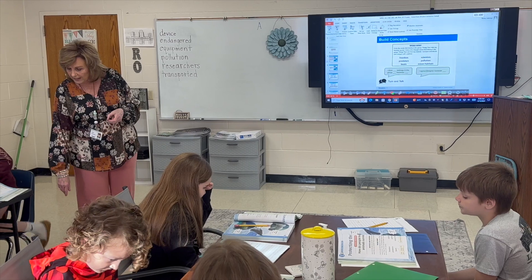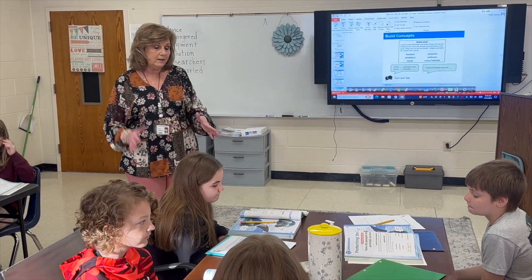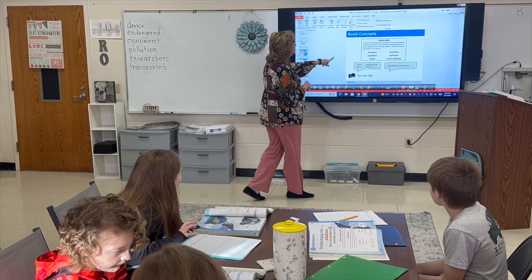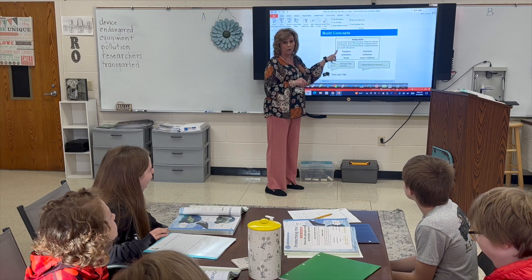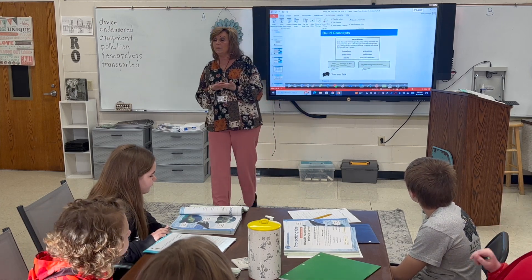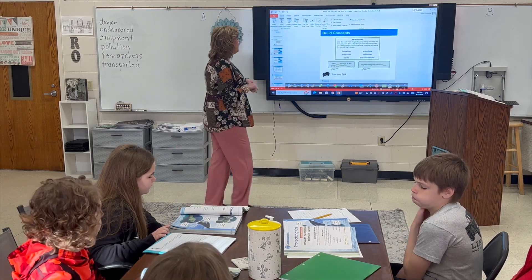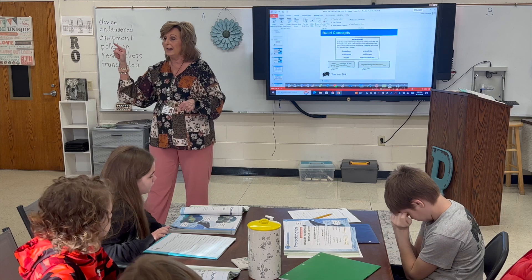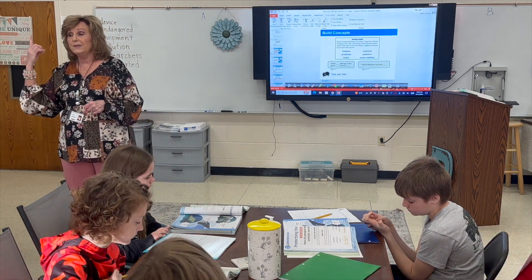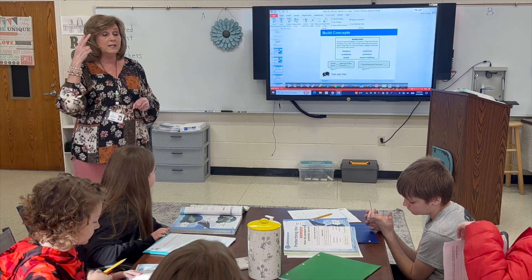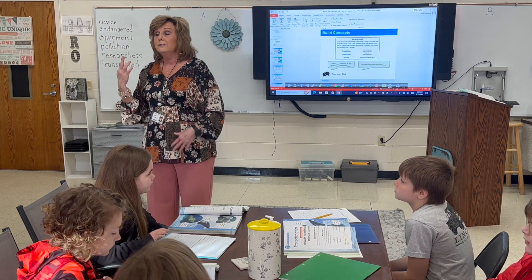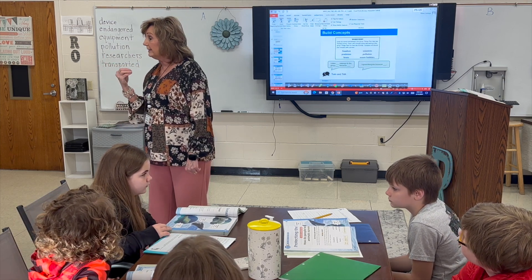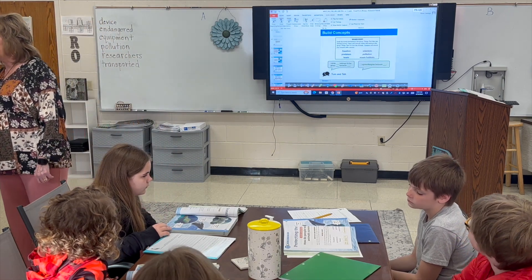Let's go back and look at page 134 — we have some word sorts on the bottom. You're going to circle the words that belong in the group 'things that help sea animals.' If it is something that helps a sea animal, circle it. If it is something that can hurt sea animals, draw a line through it — strike it out. Once you are done, turn and talk to someone at your table about what they circled and what they marked out, and why.